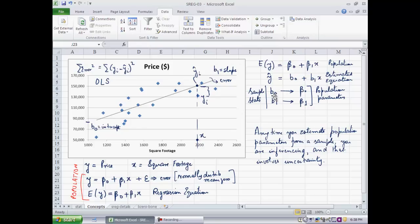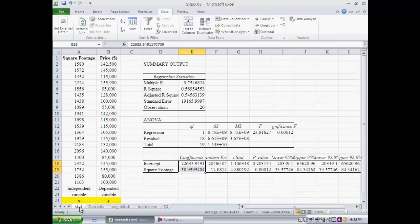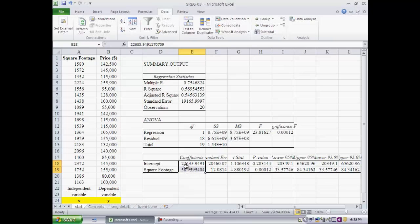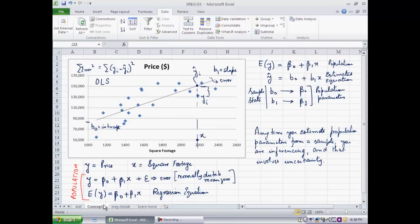Excel fitted a straight line through them. So the two parameters that we got, this 22,635, that's the intercept, and 58.959, that's the slope. So 22635 is B0 and 58.959 is B1 as per our concepts that were introduced earlier. So Excel just computed B0 and B1. That's the fitted estimated equation.